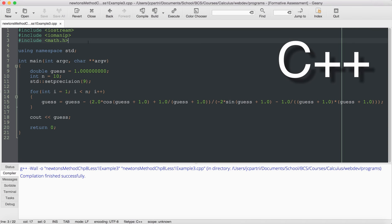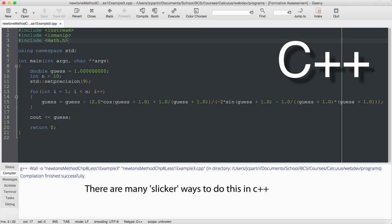So here's an example of Newton's method in C++. Remember, you have to import the math header if you're going to use specialized functions.